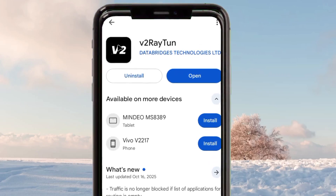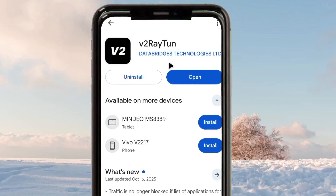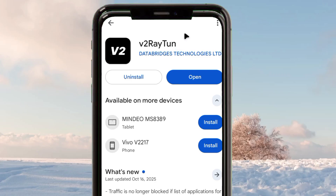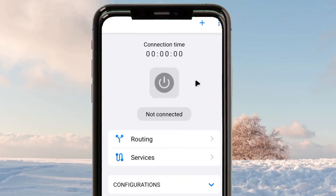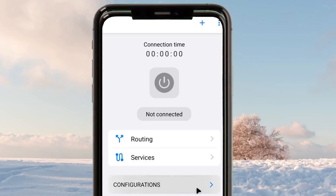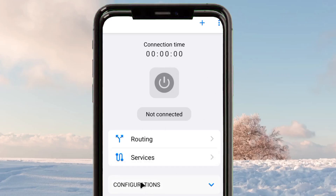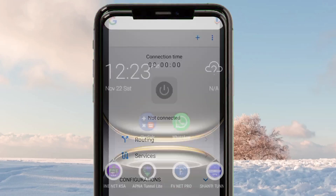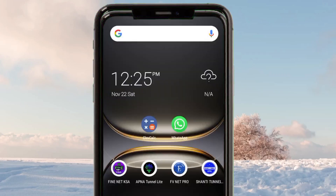Install this app on your device. It will help you to secure your connection and add a layer of security when you are using the internet. After installing the app, open it. It will take you to its home screen, where you'll see a configuration section — in order for this app to work, you must have a configuration.